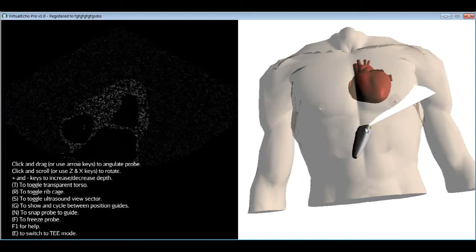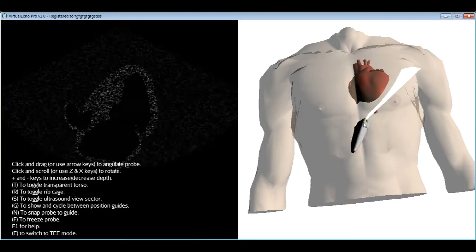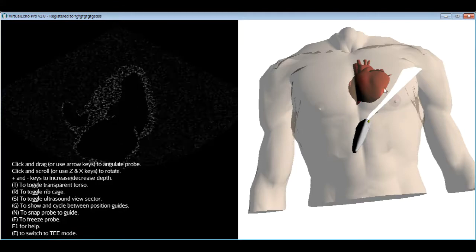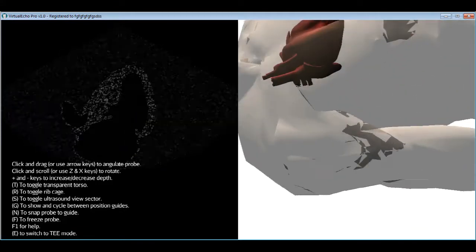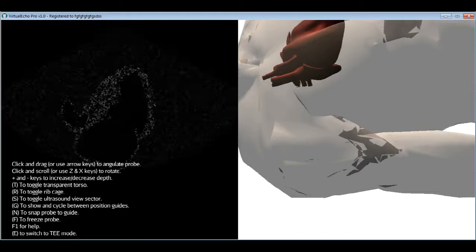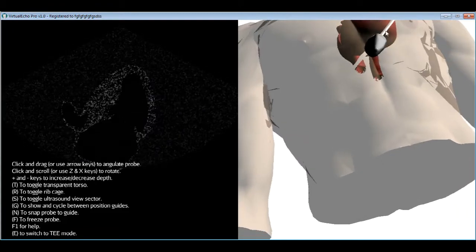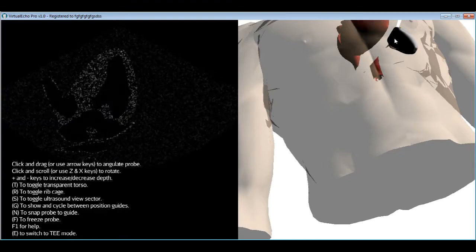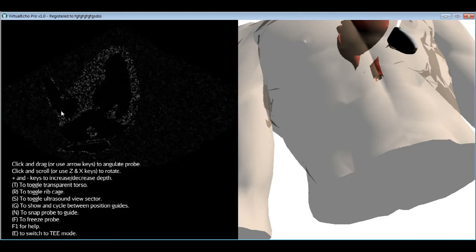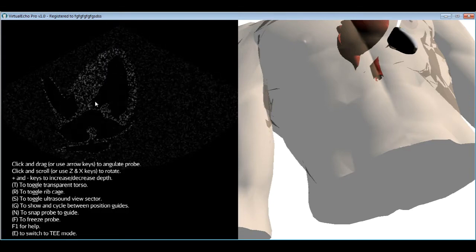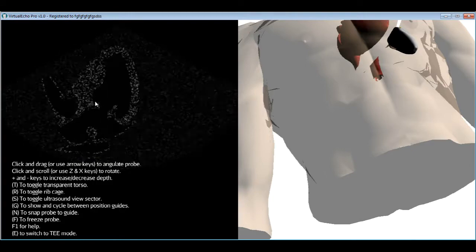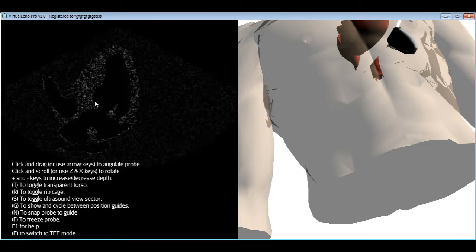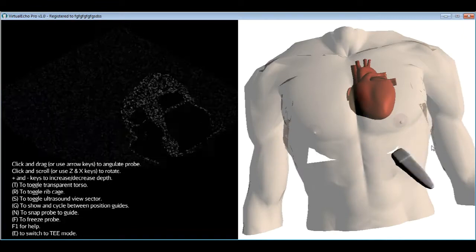The second value of the subcostal view is that rotating the probe's knob upward allows visualization of the IVC — the inferior vena cava — entering the right atrium. Measuring the IVC diameter and its relationship to respiration is used to estimate right atrial pressure, which in turn is used to calculate pulmonary artery pressure when added to the tricuspid velocity — but that is the subject of another tutorial.